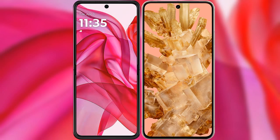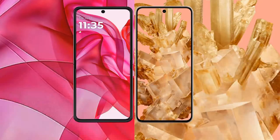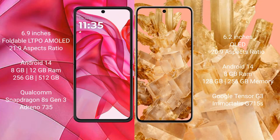I will compare the new Motorola Razr 50 Ultra with Google Pixel 8. Motorola Razr 50 Ultra comes with a 6.9-inch foldable LTPO AMOLED display with an aspect ratio of 21:9. Google Pixel 8 has a 6.2-inch OLED display with an aspect ratio of 20:9.